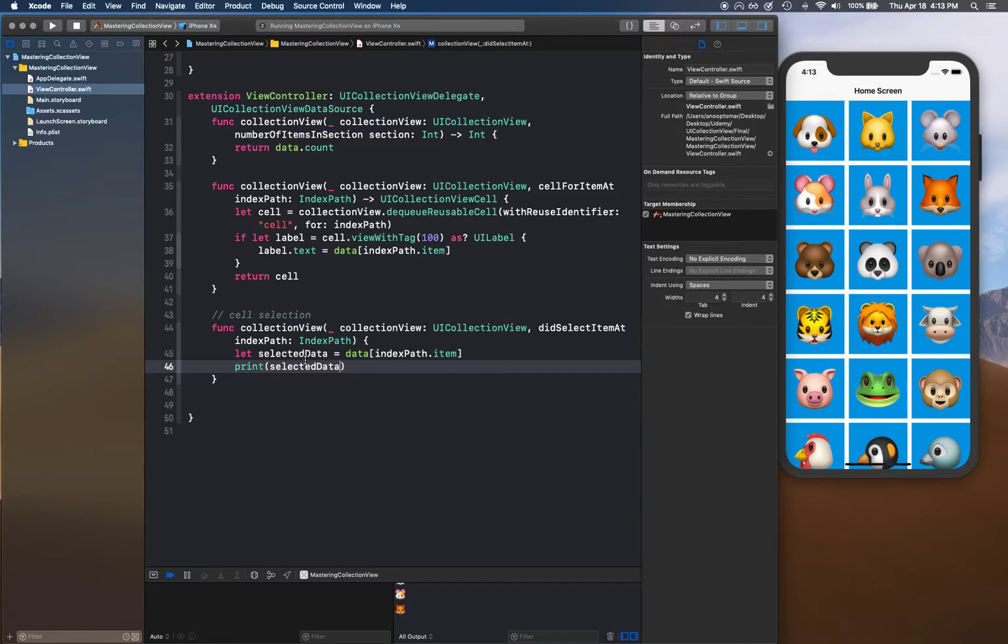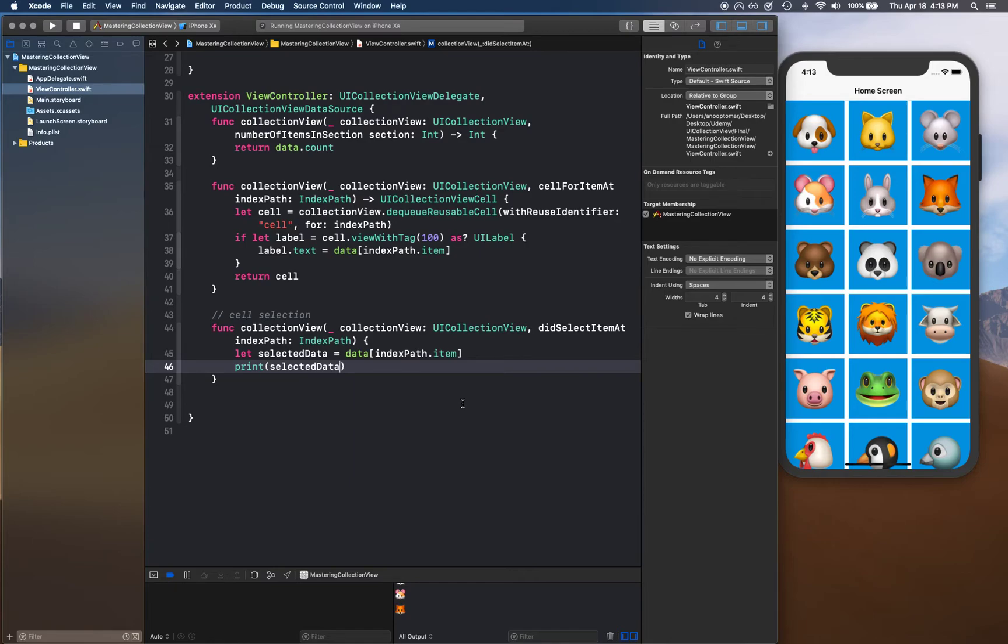Okay, so in the next video we're going to handle this to do something more than printing it in the console. What we're going to do is we're going to create a detail view and pass this information into that detail view.